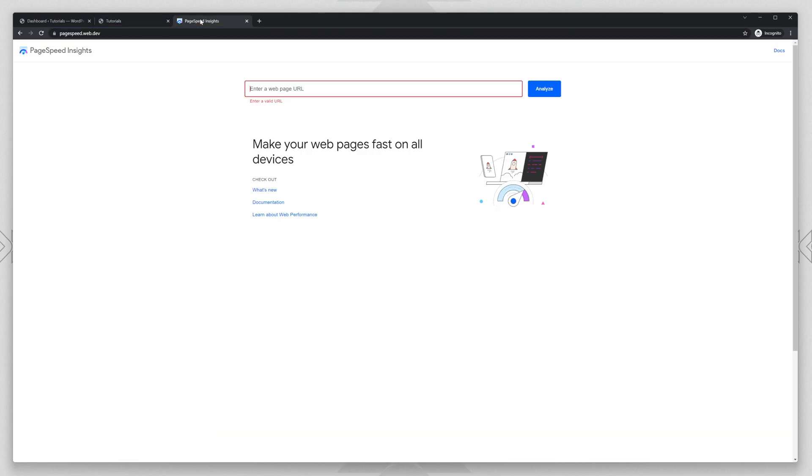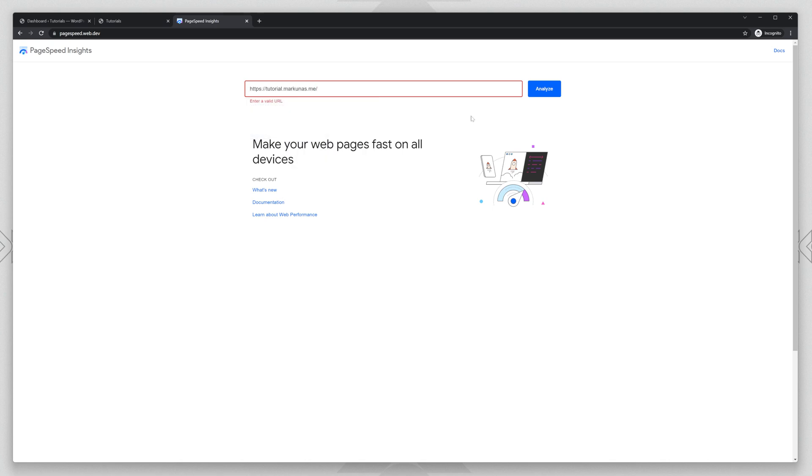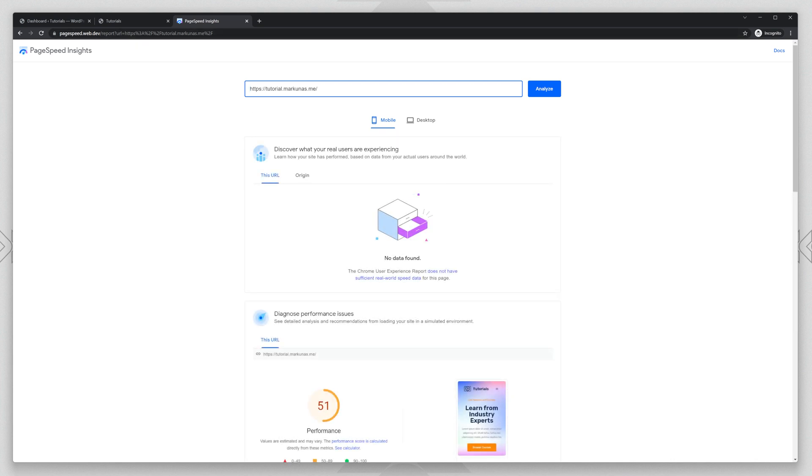So I will copy the link, I will go to PageSpeed Tools and Sites and I will try to test my website. Let's see what Google PageSpeed Tool will show us.